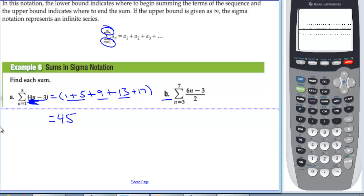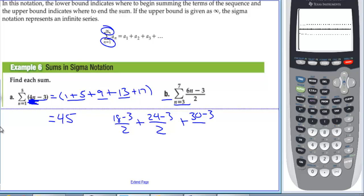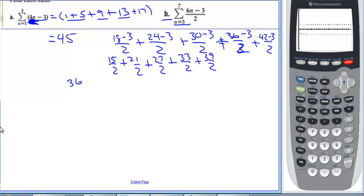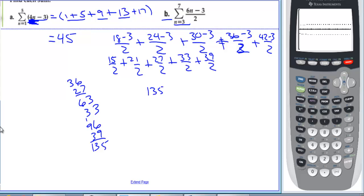For letter B, we start at n = 3 and go to n = 7. Plugging in: n = 3 gives (18 − 3)/2 = 15/2; n = 4 gives (24 − 3)/2 = 21/2; n = 5 gives (30 − 3)/2 = 27/2; n = 6 gives (36 − 3)/2 = 33/2; n = 7 gives (42 − 3)/2 = 39/2. The sum is 15/2 + 21/2 + 27/2 + 33/2 + 39/2 = 135/2.